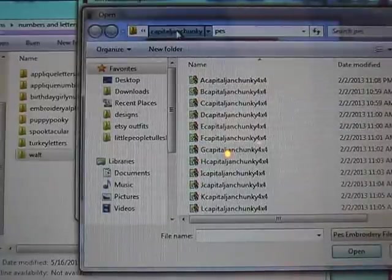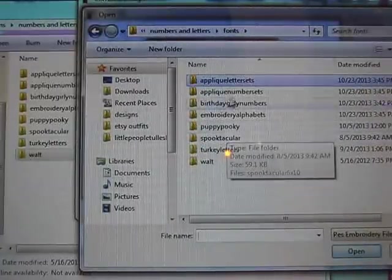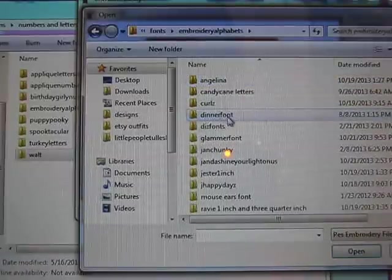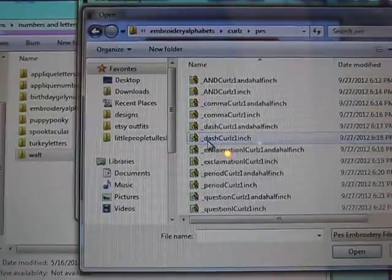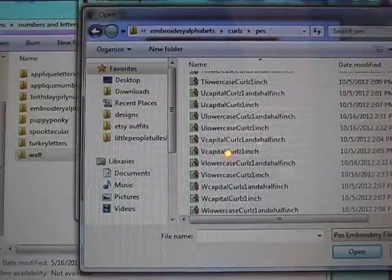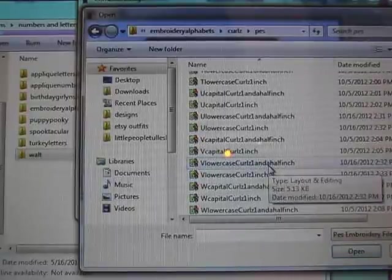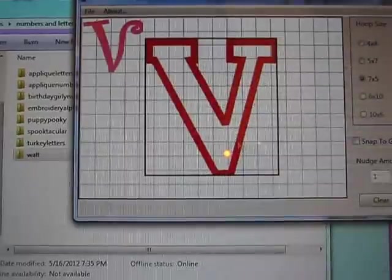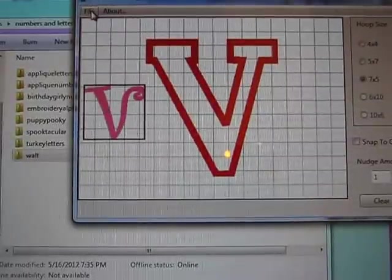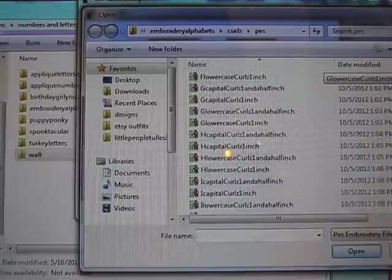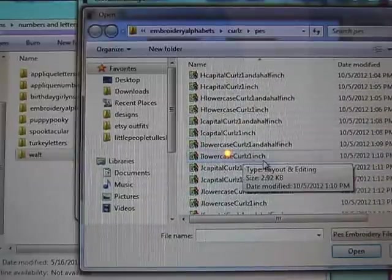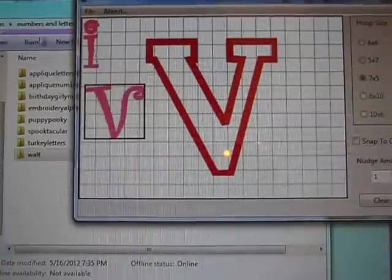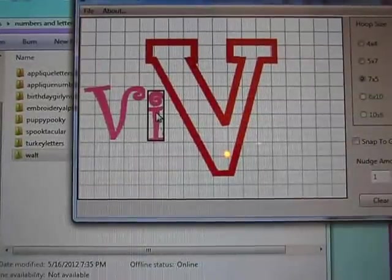And then I'm going to go back from add design and I want embroidery alphabet. I'll choose curls for my PS folder and we'll go down to V. I don't know, maybe yeah, I bet you one and a half inch will fit, I don't know, we'll see. V, I'm going to add an I next. A, B, C, E, F, G, H, I, lowercase one and a half inch. I can click on it, move it around.